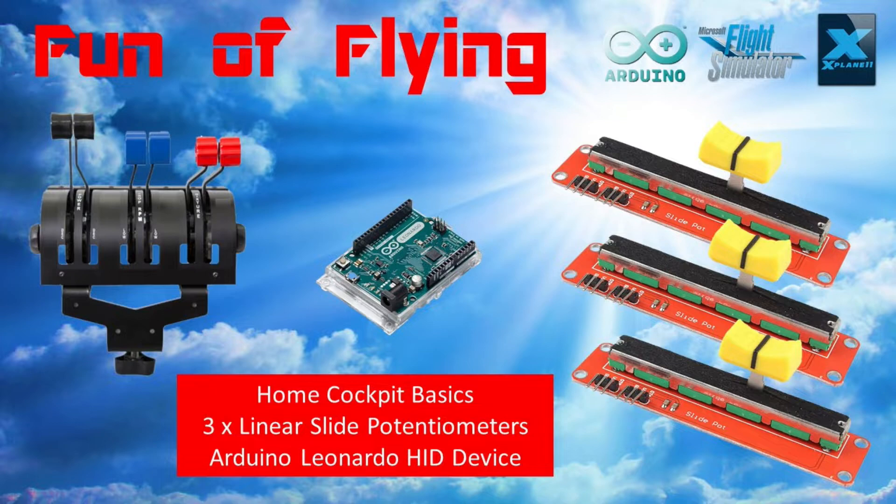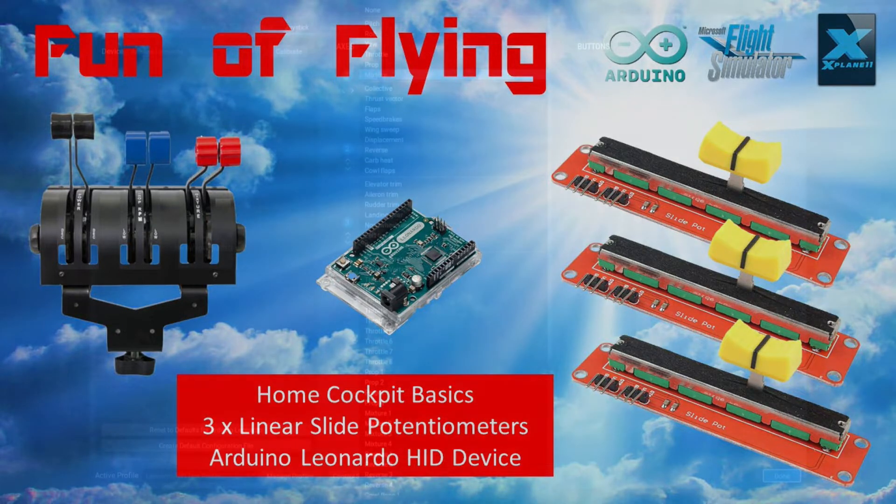While I'm using this particular aircraft as an example today, there is absolutely no reason whatsoever why this same arrangement couldn't also be used for other types of aircraft with similar controls, be they in X-Plane 11 or Microsoft 2020.